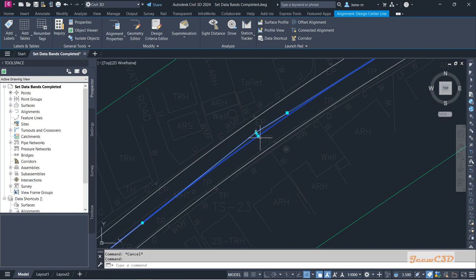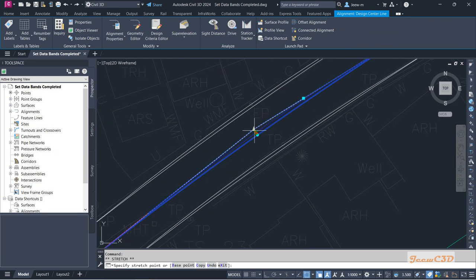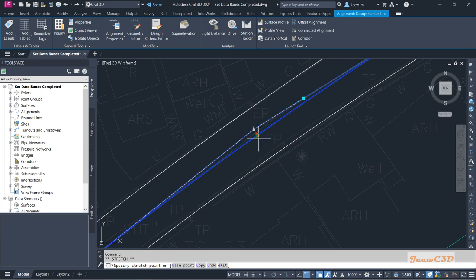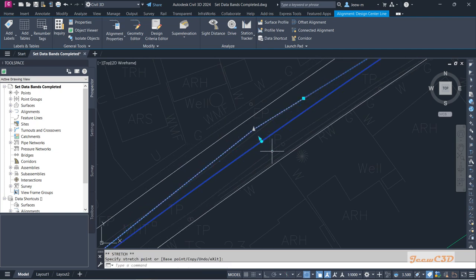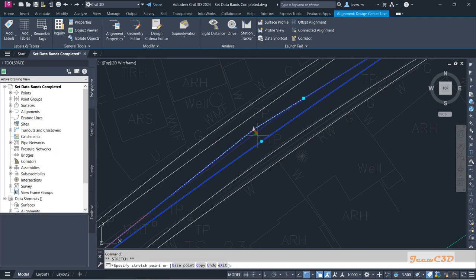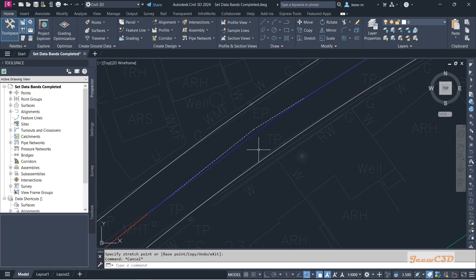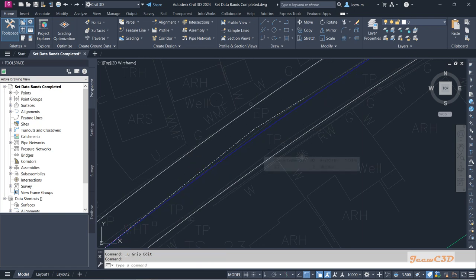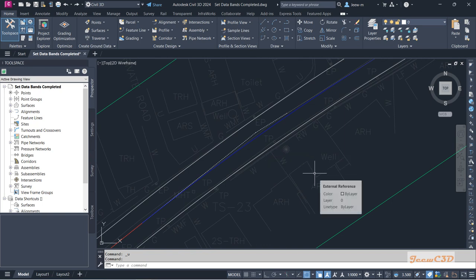Using this grip I am going to move this road towards the inside, and you can see my offset alignment also moves accordingly. I'll undo until the last moment. That is how to work with offset alignment. Now we have already created our lane edges.